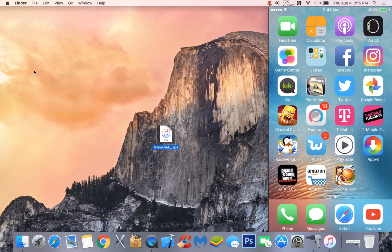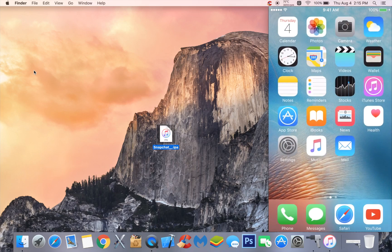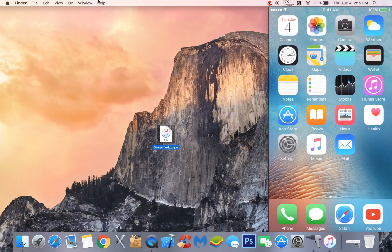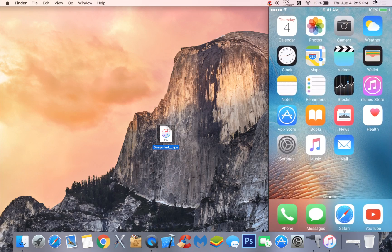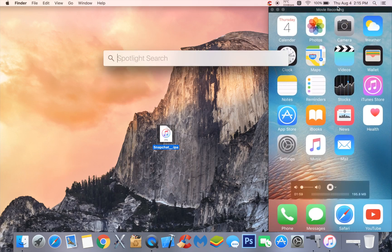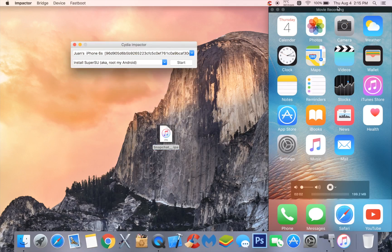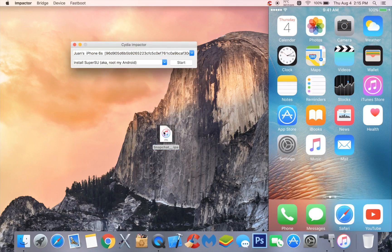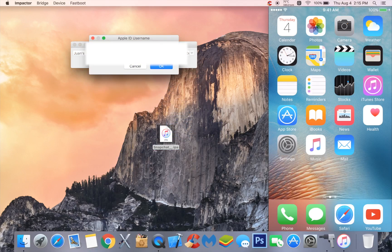Once you have done that you're good to go. Now open up Cydia Impactor. Once Cydia Impactor has started, just drag the Snapchat IPA file in here. Now this can be your iTunes email login, so put your Apple ID here.